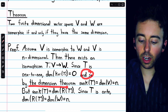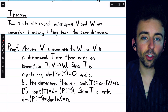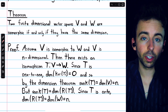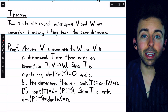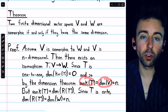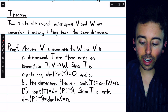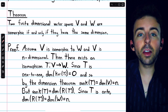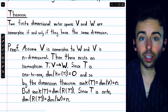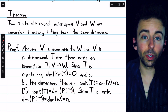T being one-to-one means that its kernel is the zero space, which means the dimension of its kernel is equal to zero. We call the dimension of the kernel the nullity of the linear transformation. We can apply the dimension theorem for linear transformations, which says that nullity plus rank must equal the dimension of the domain. In this case the nullity is zero, so it must just be the rank that equals the dimension of the domain — the rank of T has to equal the dimension of V, which is n. By definition, the rank of the transformation is the dimension of its range, so the dimension of the range of T is also equal to n.